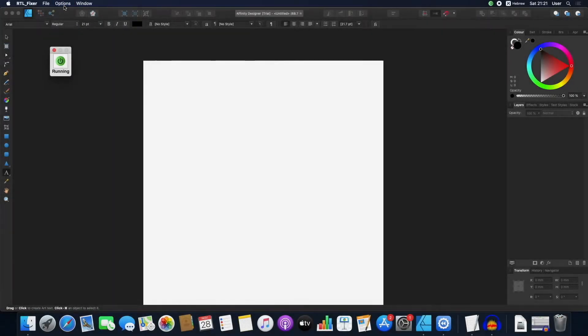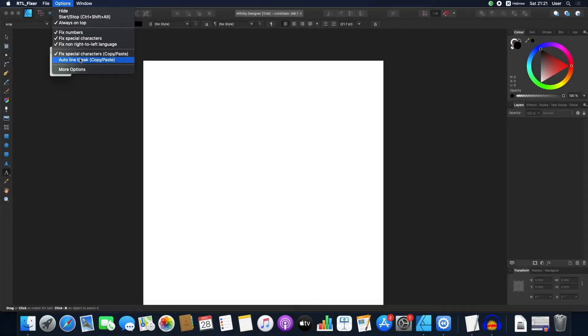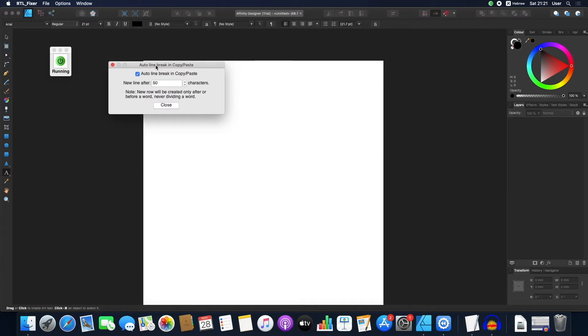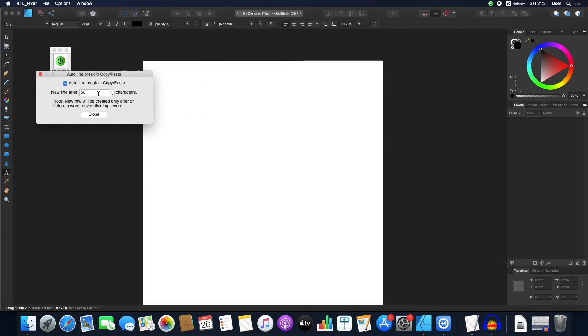If I disable and enable this option, I can pick how many characters after which a line would break.